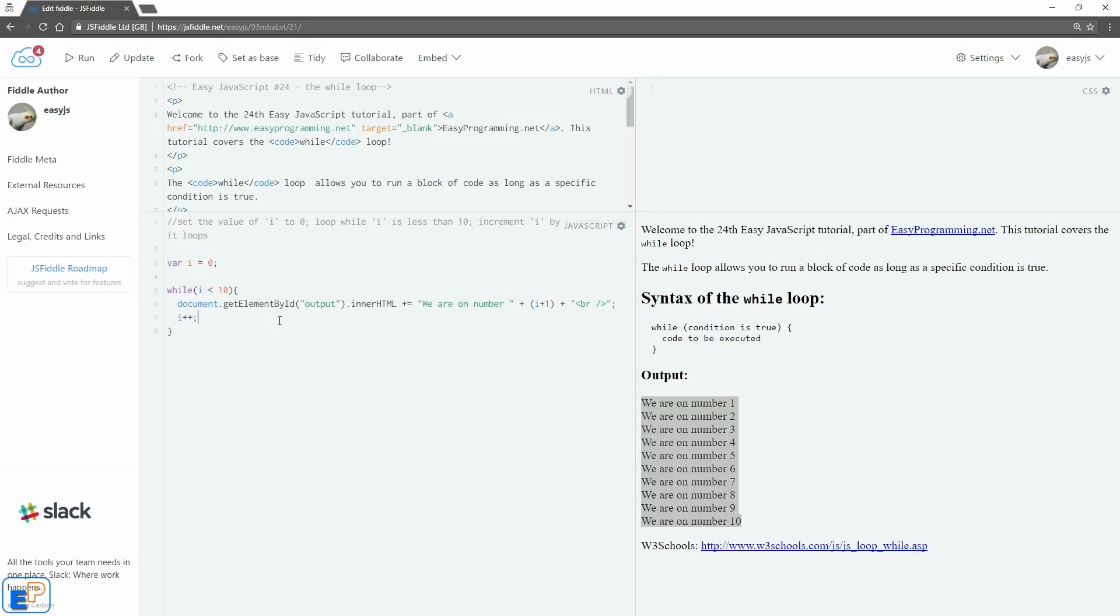We will use this in future tutorials as well as the for loop and what's coming up in the next tutorial, which is the do while loop. It's similar to the while loop in syntax but works slightly differently. So more on that next time.